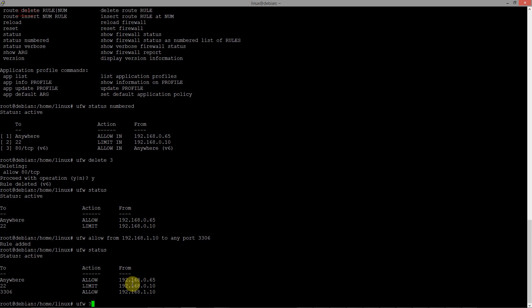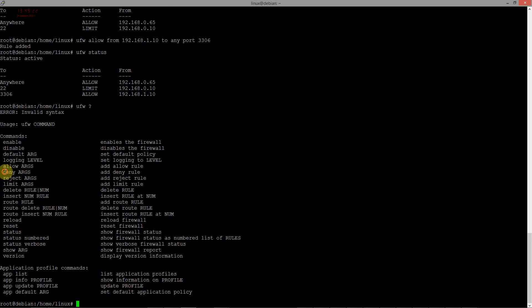Let's see deny and arguments. UFW deny from IP address point to IP address.